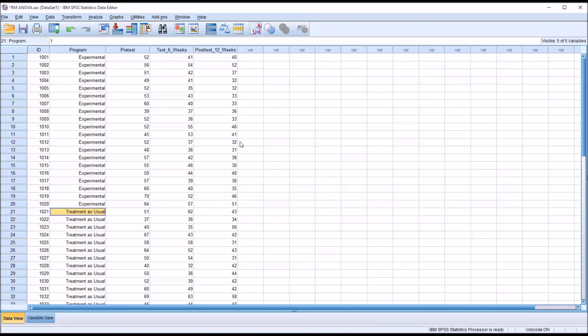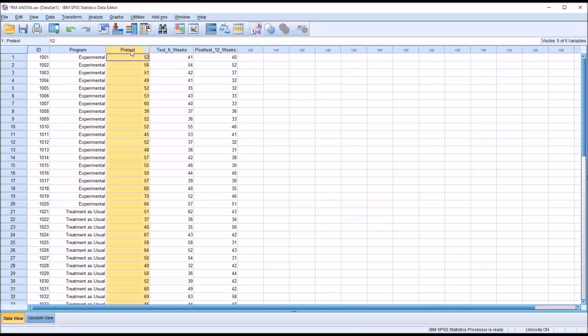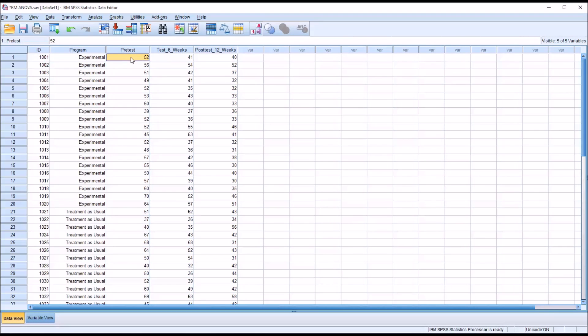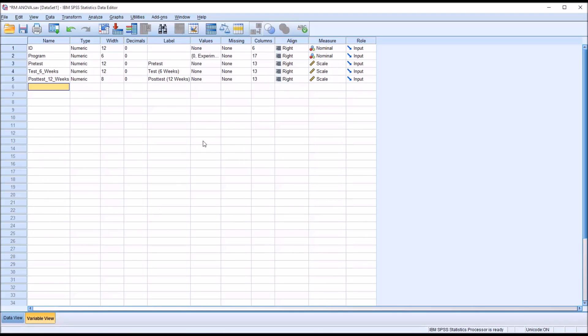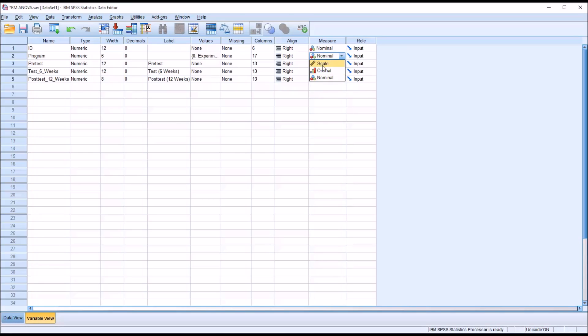Before proceeding with repeated measures ANOVA it's important to be aware of the assumptions. We have to have independent observations. The data must be normally distributed and the three dependent variables, however many you have in your study, need to be measured at the interval or ratio level, what SPSS refers to as scale. Looking at the variable view we can see those three dependent variables are all scale. The program is nominal because there's two conditions, experimental and treatment as usual, and one's not better than the other, we can't rank order them, they're both simply categories that are nominal.